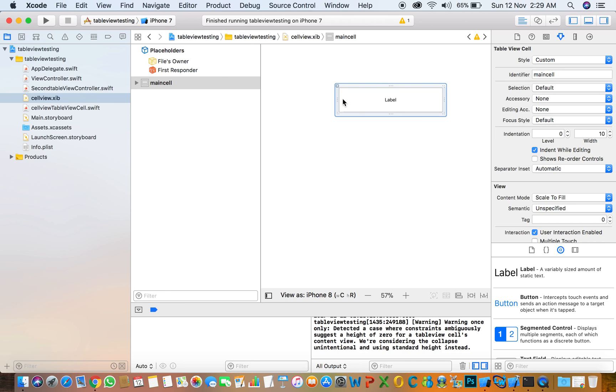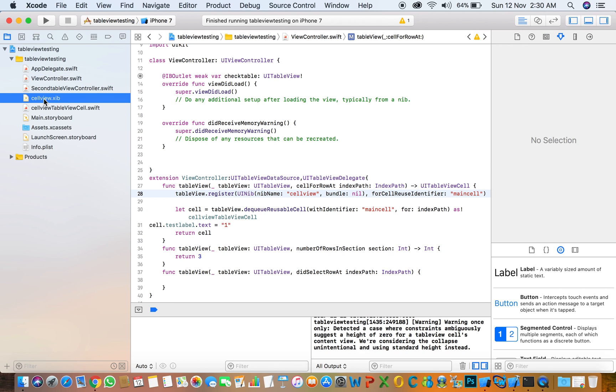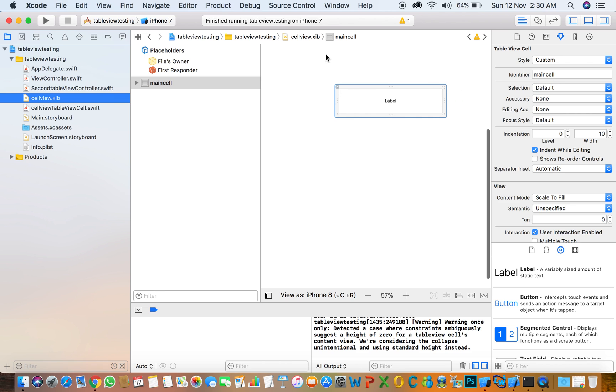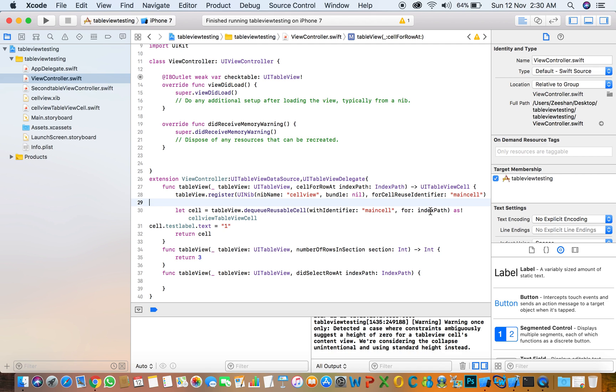Here is the identifier and here is the name for register. In the table view, tableView.register UINib, nib name CellView, bundle nil, for cell identifier. Then let cell = tableView.dequeueReusableCell with identifier for index path as CellViewTableView, the class of the cell. Then cell.testLabel.text equals one. Need to test that it's working or not.